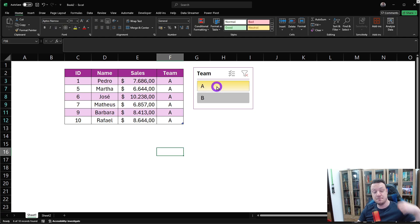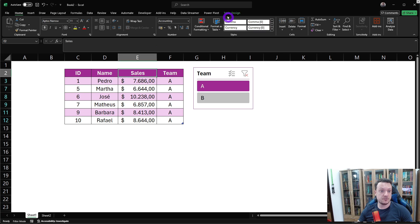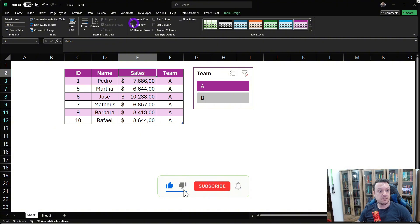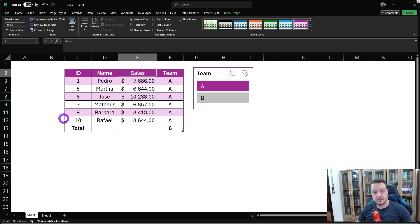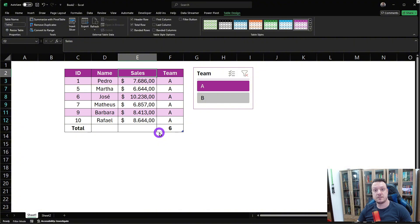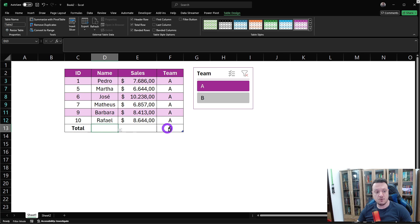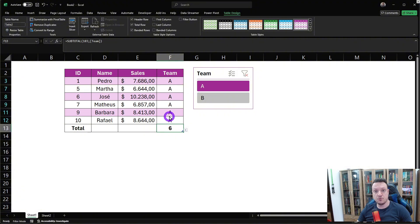And the last tip will be to put a total row in our table. We're just going to go again in table design and click on total row. As you can see, automatically it will create the total row in the last column of our table. If we click in a specific cell, we can edit that total.